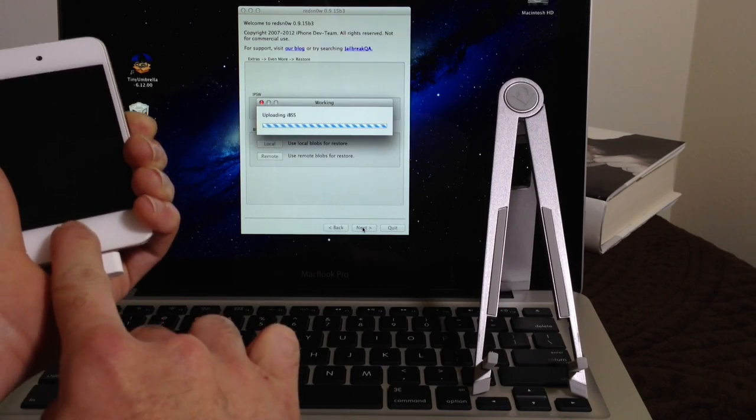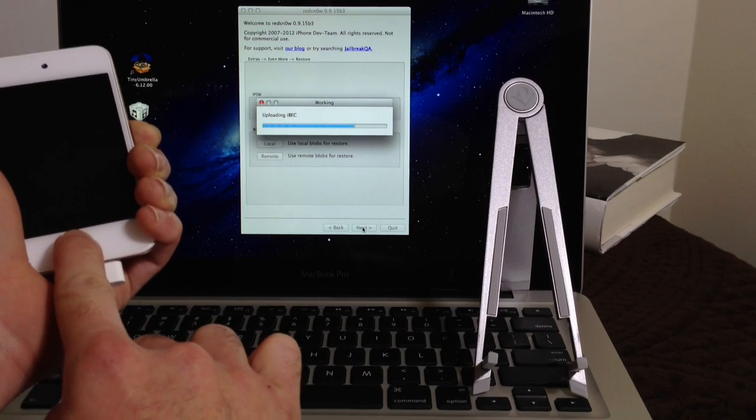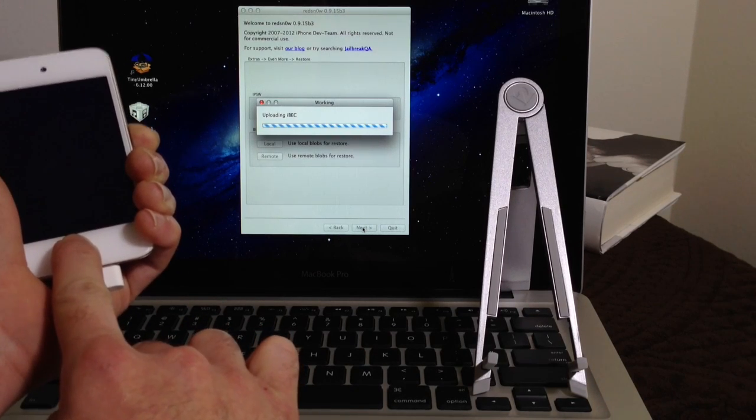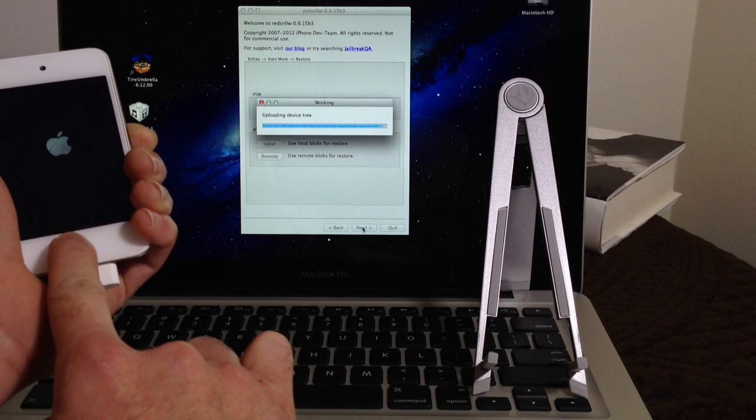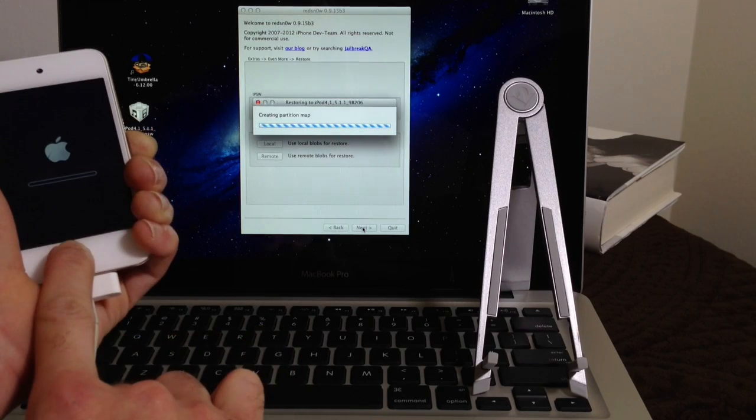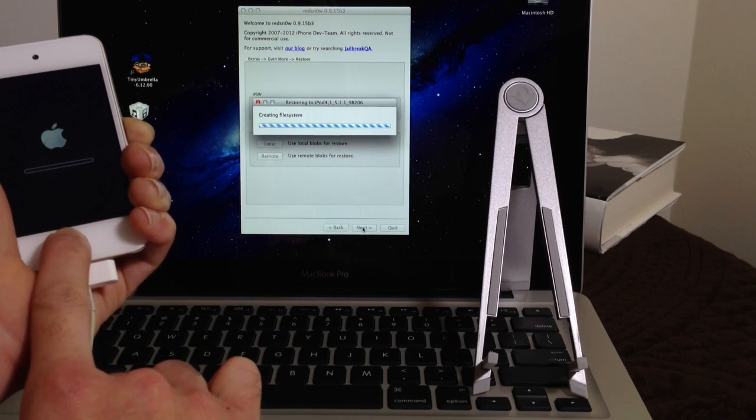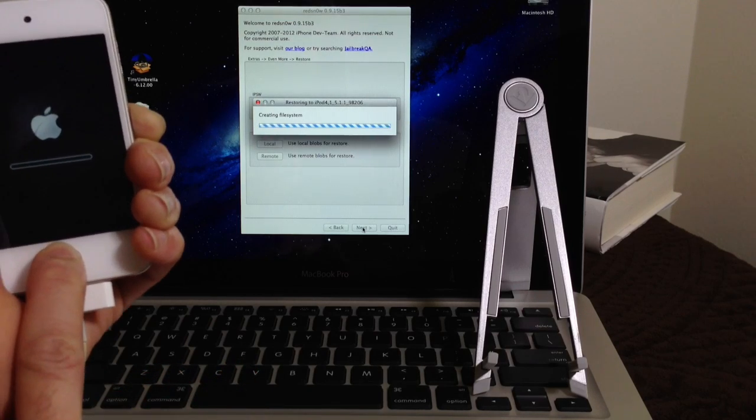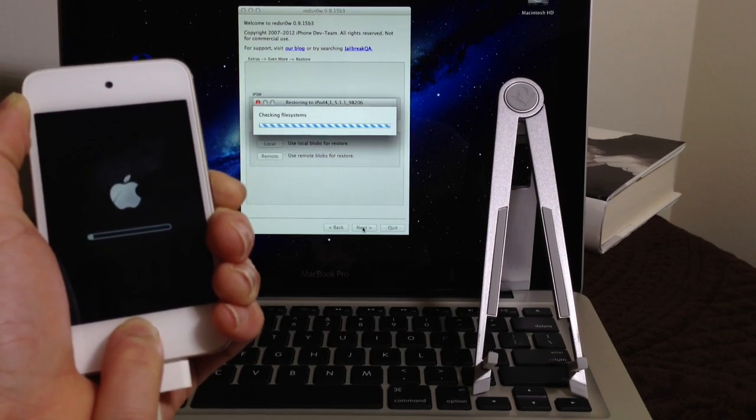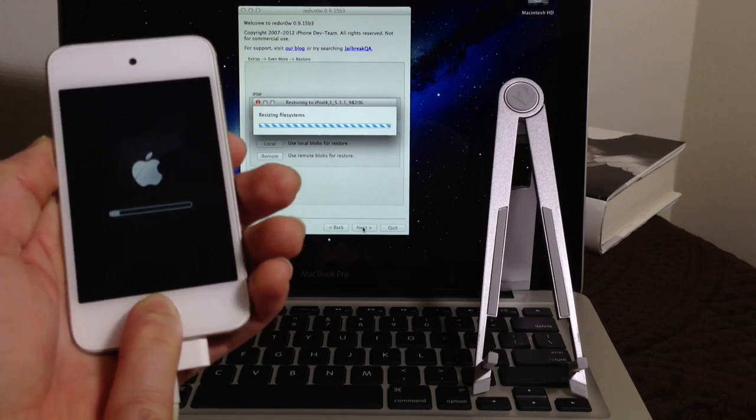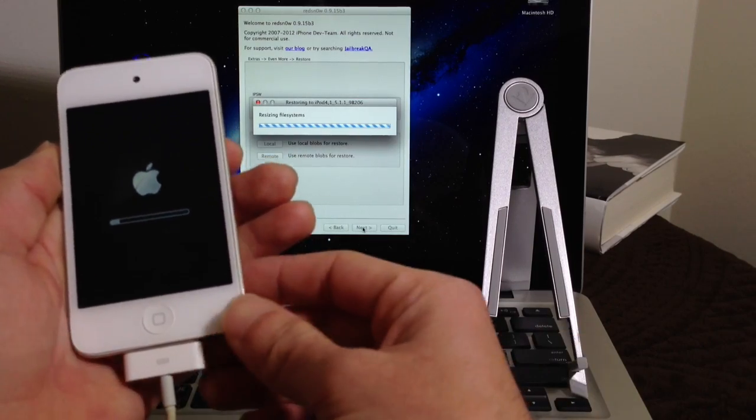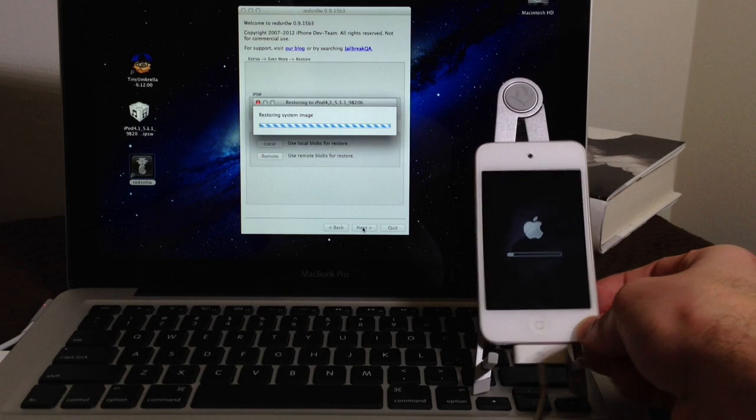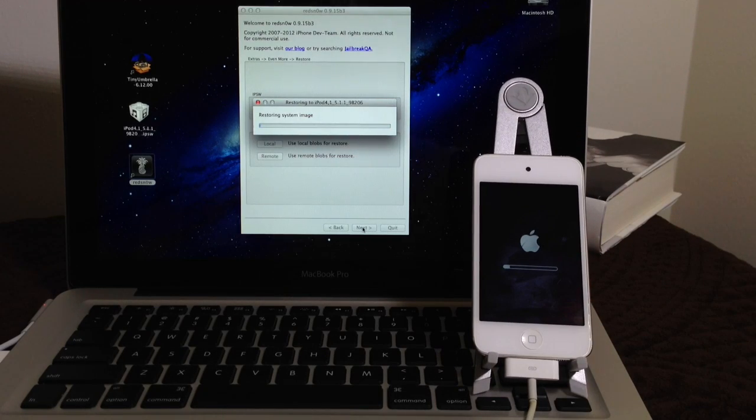Alright, do not release the Home button until RedSn0w tells you it's okay to continue with the process. As you can see, I'm still holding down the Home button. Alright, so once you get to this step here where your device has got the progressing screen here starting the process, you can go ahead and release the Home button at this point. I'm going to set the device here aside and let RedSn0w continue with the process.